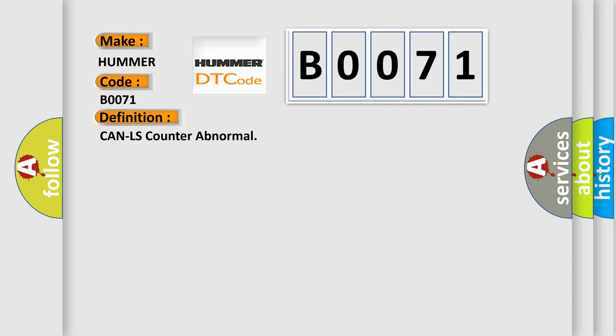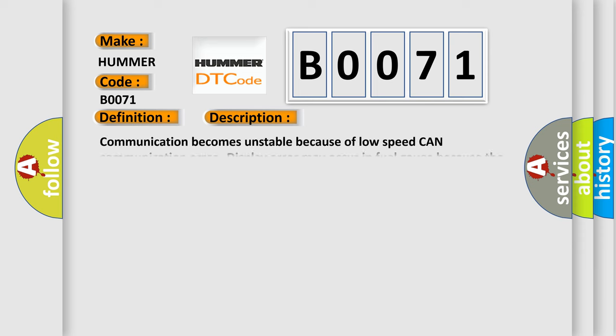And now this is a short description of this DTC code: Communication becomes unstable because of low speed CAN communication error. Display error may occur in fuel gauge because the CAN communication is not transmitted or received normally.